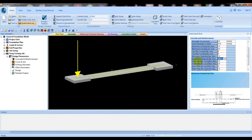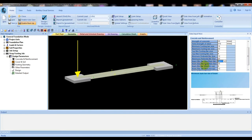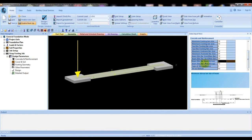Then, beam minimum bar size — here suppose 12 millimeter, or you can change it; this is the minimum bar size. The beam maximum bar size is 25. Then beam minimum strap bar size is 8, and for maximum strap it's 25. You can change these values according to your requirements. Then select the type of strap beam.